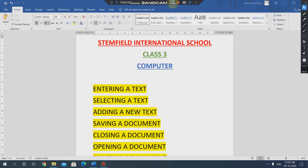A very good morning to you children. Welcome back to your computer period. I am Shadika Pandey, your computer teacher. Today we are going to proceed with chapter number 3 and chapter number 4, which is Microsoft Word 2010.